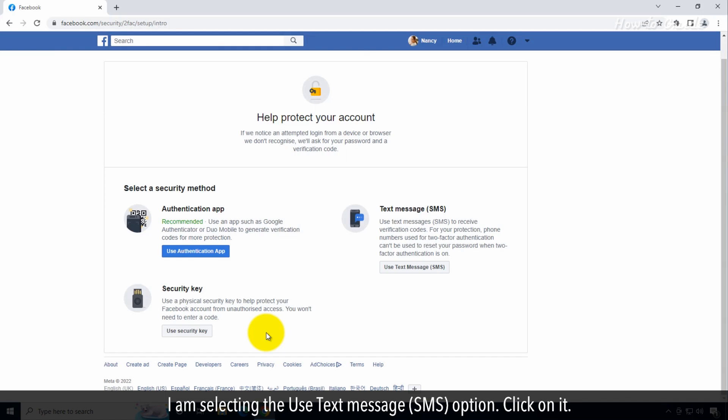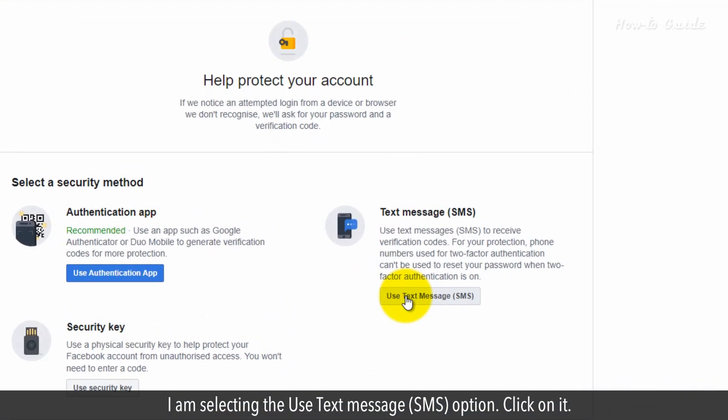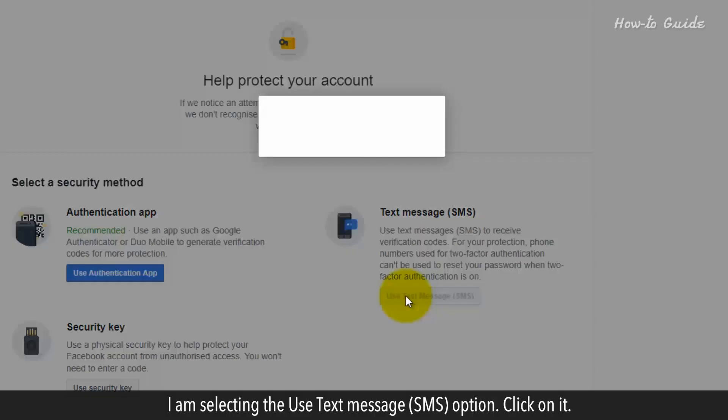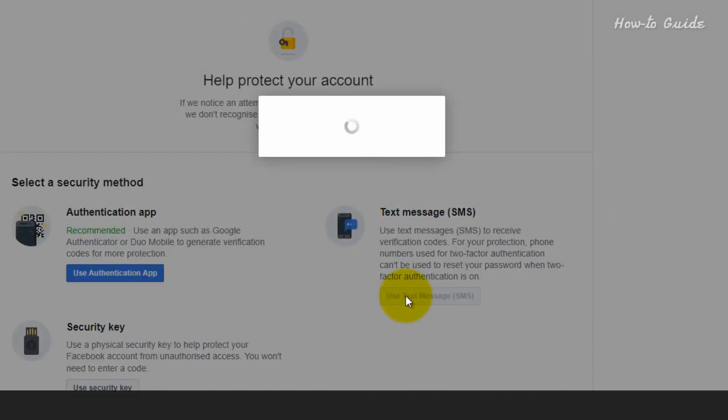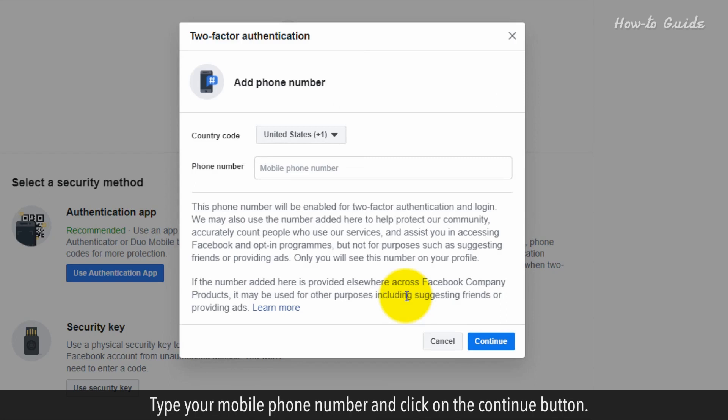I am selecting the Use Text Message SMS option. Click on it. Type your mobile phone number and click on the Continue button.